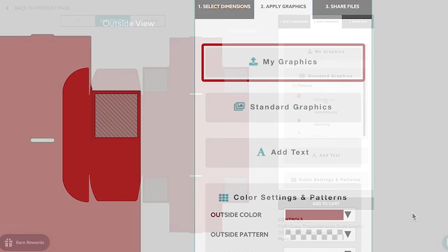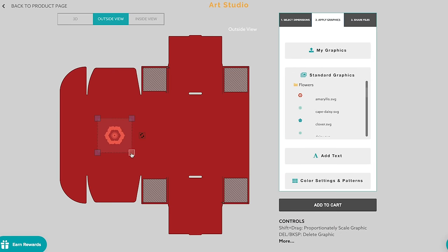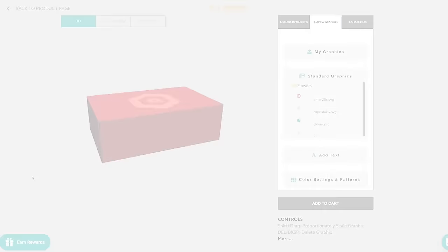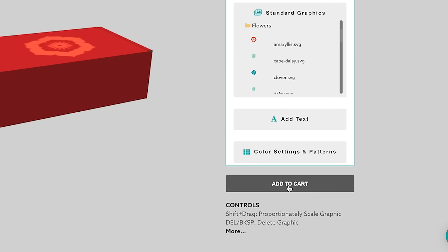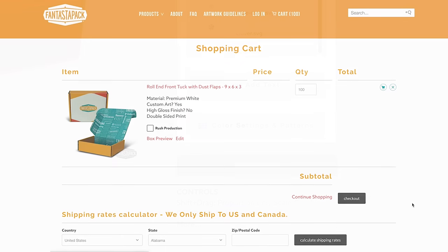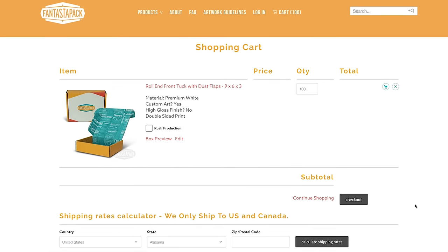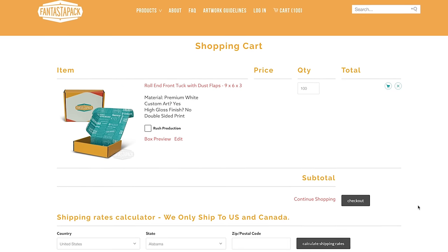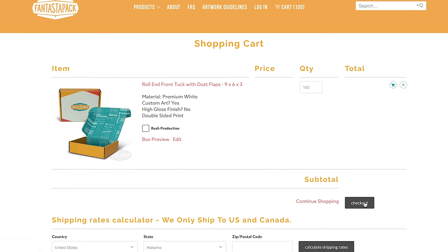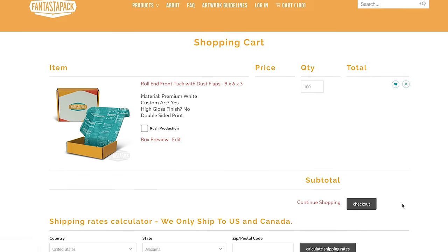A detailed online tutorial is available for first-time users. When you're ready, click Add to cart and your custom box will be added to your shopping cart. To finalize your order, complete the checkout process.